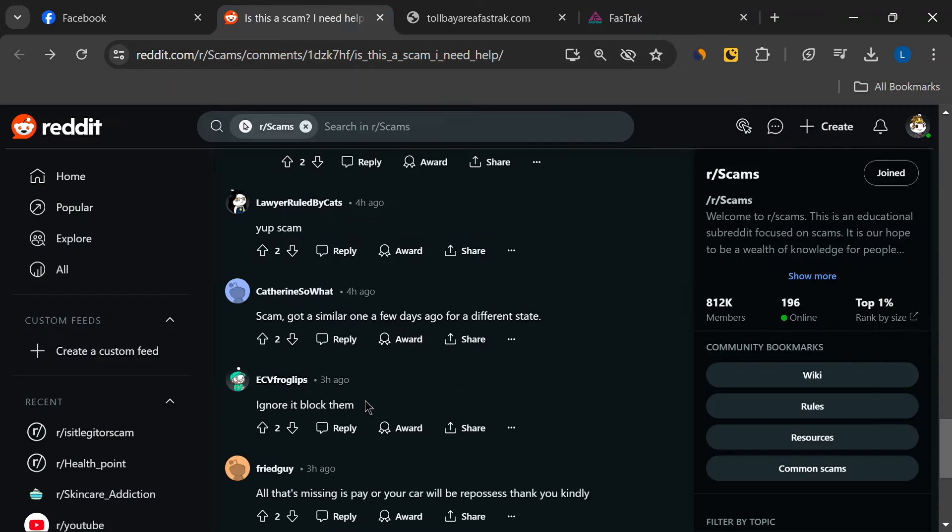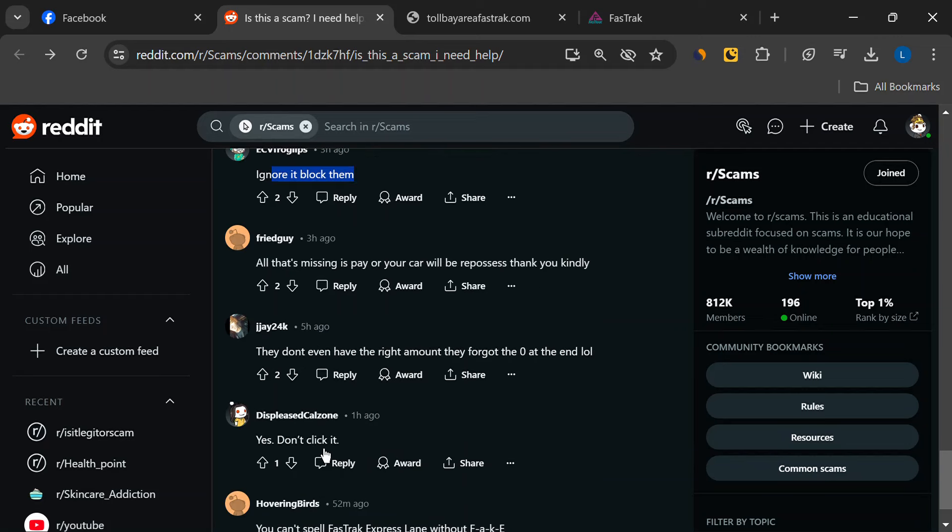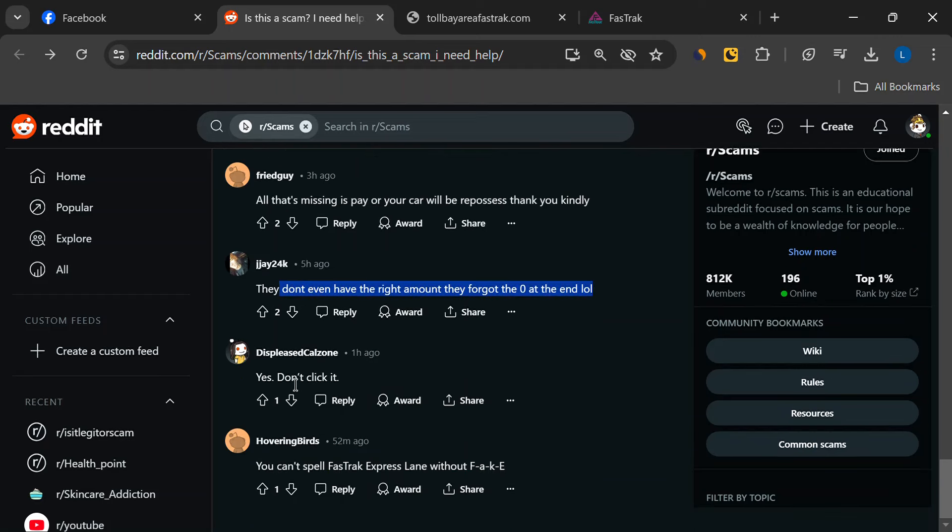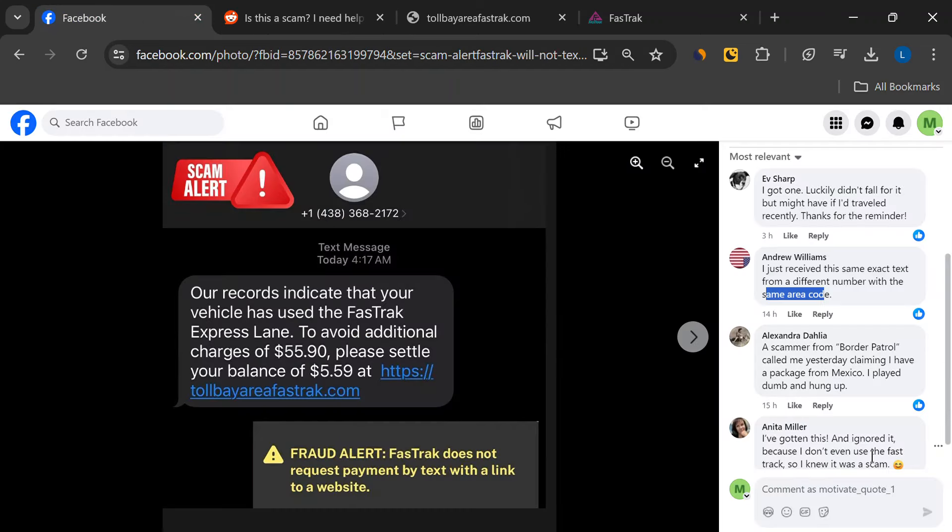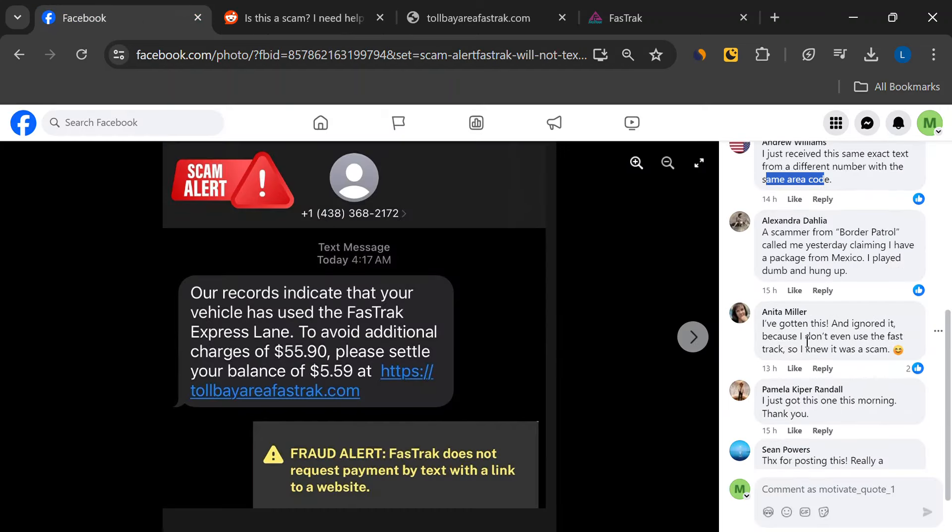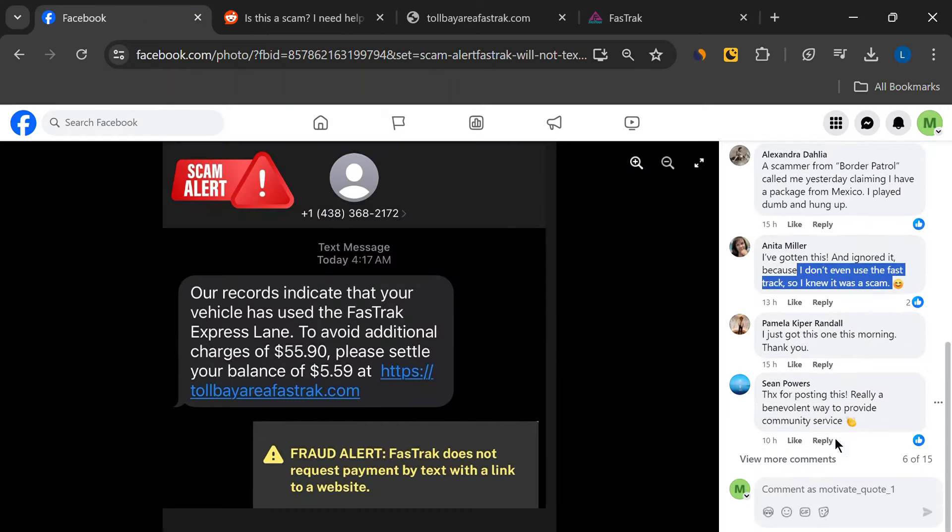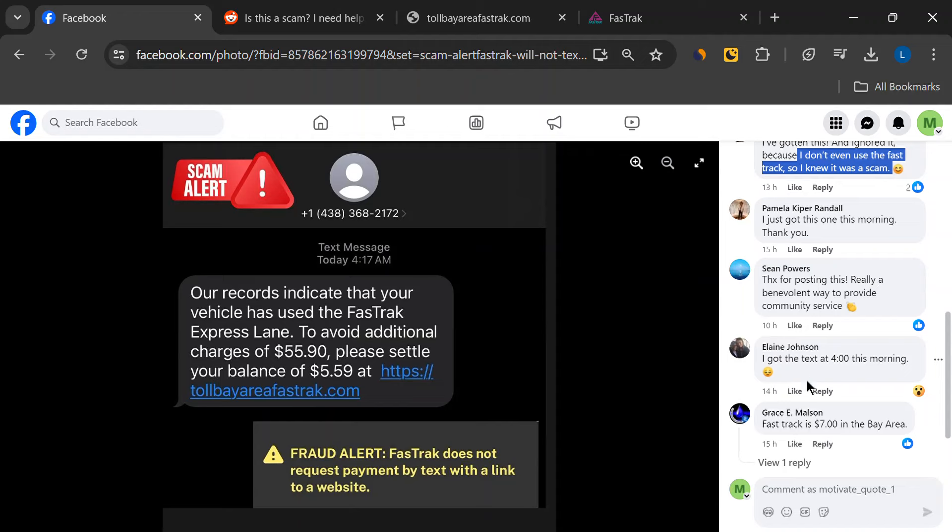Stay informed about common scam tactics and share this information with friends and family to help protect them from falling victim. Scams like this are designed to exploit your trust and urgency to settle a supposed debt.